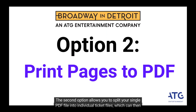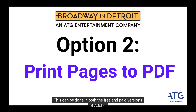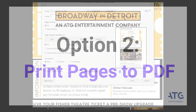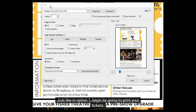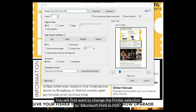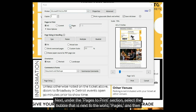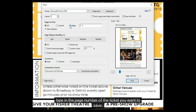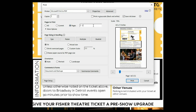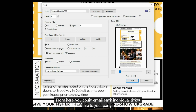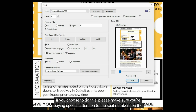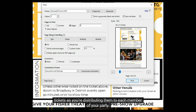The second option allows you to split your single PDF file into individual ticket files, which can then be emailed to the members of your party. This can be done in both the free and paid versions of Adobe. Just like in option 1, begin by going to print your tickets. Change the printer selection to Microsoft Print to PDF. Next, under the Pages to Print section, select the bubble next to the word Pages, and type in the page number of the ticket you want to save. When you click Print, you will be prompted to save the file. Repeat this step for each ticket page, then email each individual ticket file to your party. Make sure you're paying special attention to the seat numbers as you distribute them.